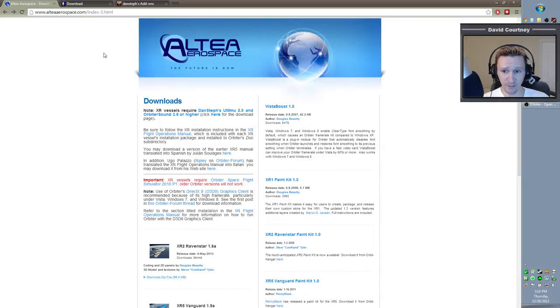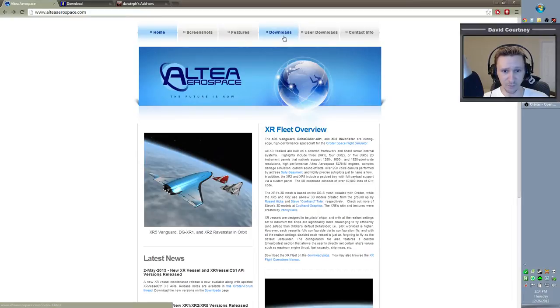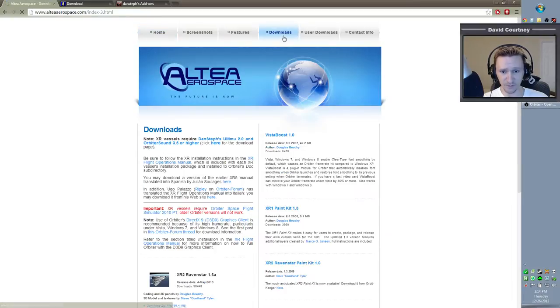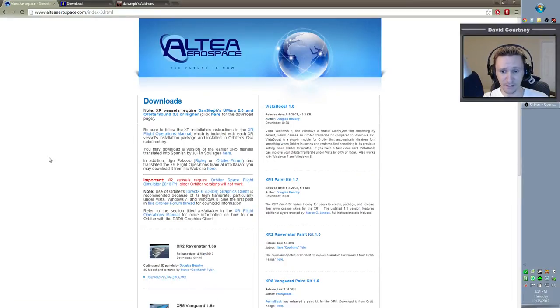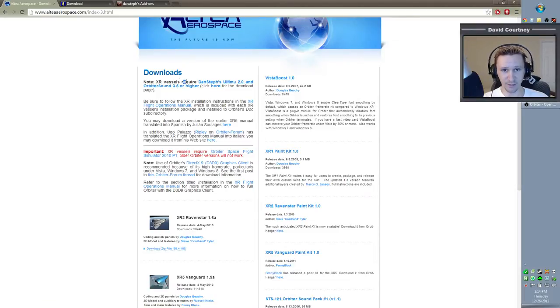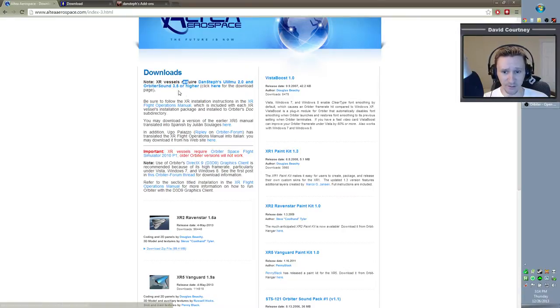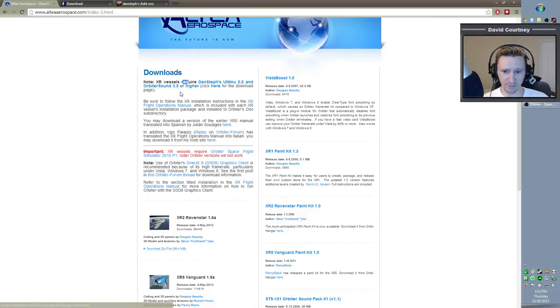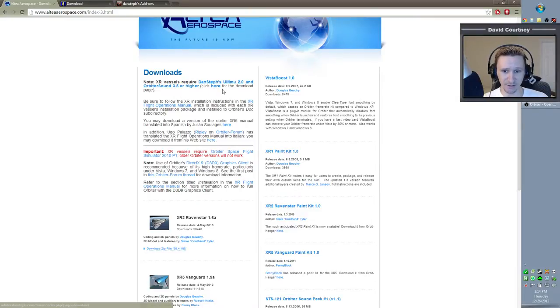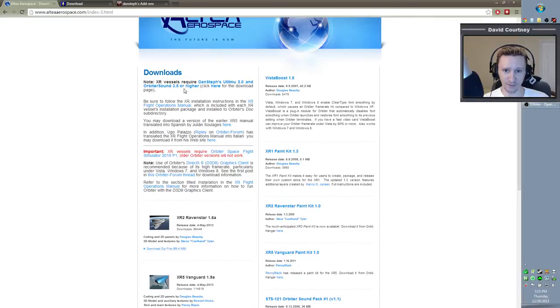We're going to get that from the Altea Aerospace website. At least the Ravenstar from the Altea Aerospace website. Again, I'll provide a link in the description below. You come to the Altea Aerospace website, and you'll go to downloads, which is located up here on the top. You'll notice here that it has this note - the XR vessels require, it doesn't say recommends, it requires Dan Steff's UMMU 2.0 or higher and Orbiter Sound 3.5 or higher. It even gives you a link here that you can click where you can download those. Since these are the requirements for the XR2, let's take care of that first.